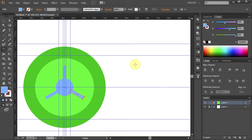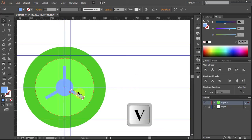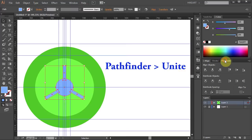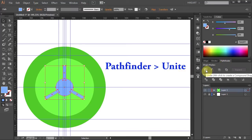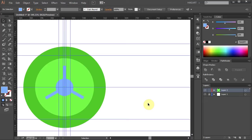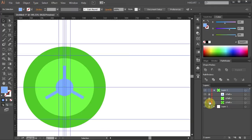Now we will unite all the blue parts into one shape. Press the letter V for the selection tool, and holding the SHIFT key select all the blue parts. Go to Pathfinder and select Unite. We will be using these shapes later, so let's hide them for now. Go to Layers, click on this arrow, lock all the sublayers and turn off their visibility.